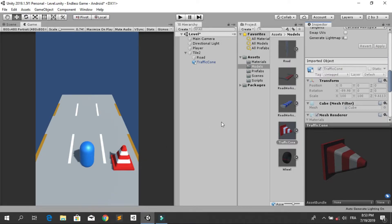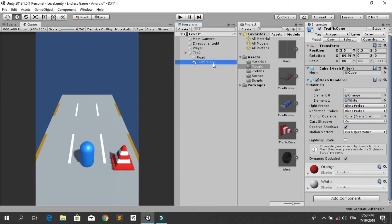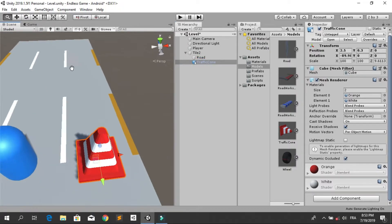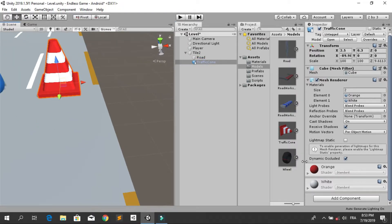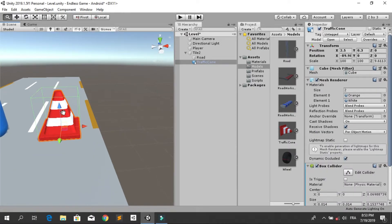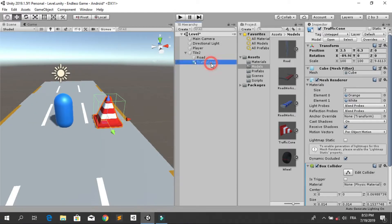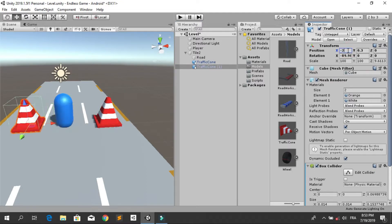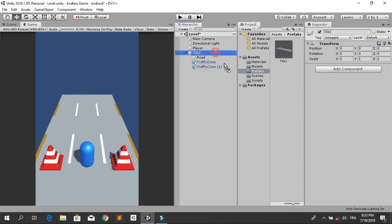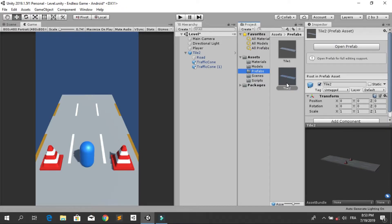Now let's add a box collider to this traffic cone so we can check for collision with our player. Add a new component — box collider. Then Ctrl+D to duplicate it and move it to the other side at minus 2.5. This is our second tile with two obstacles.